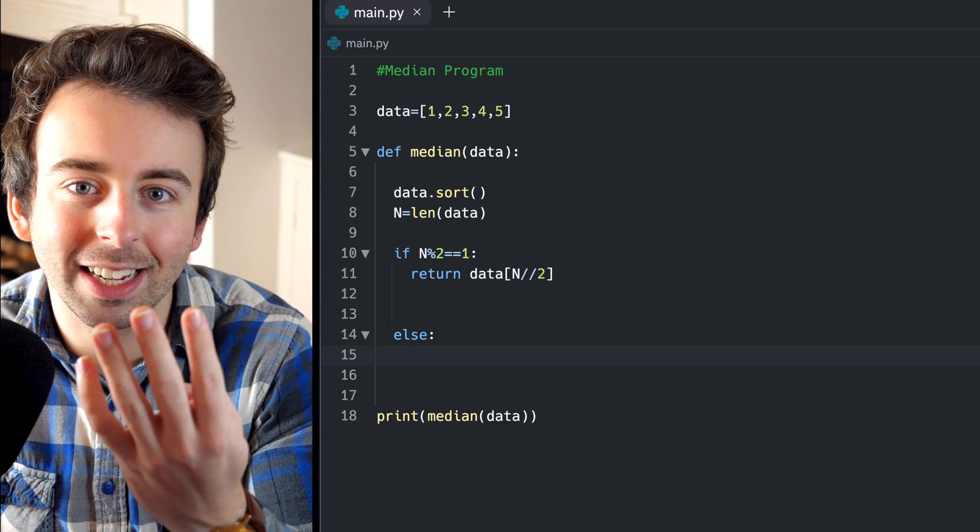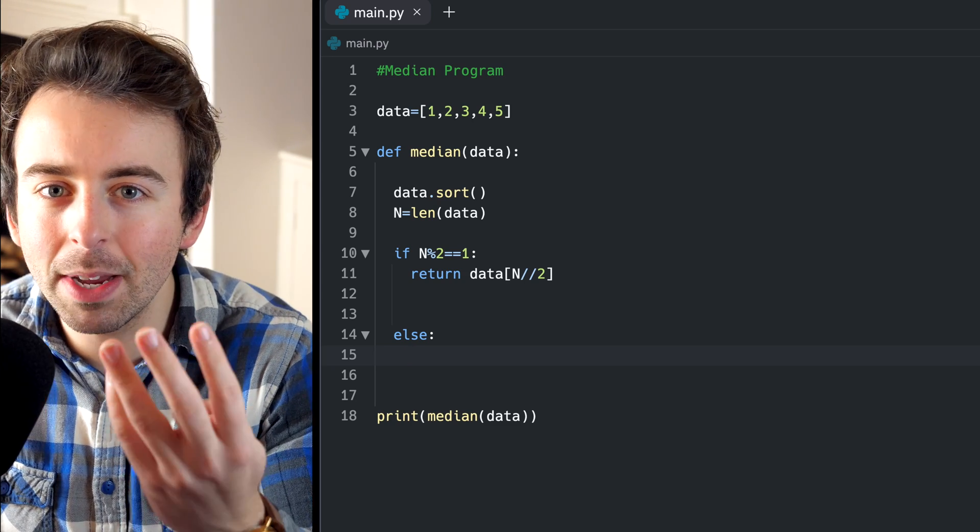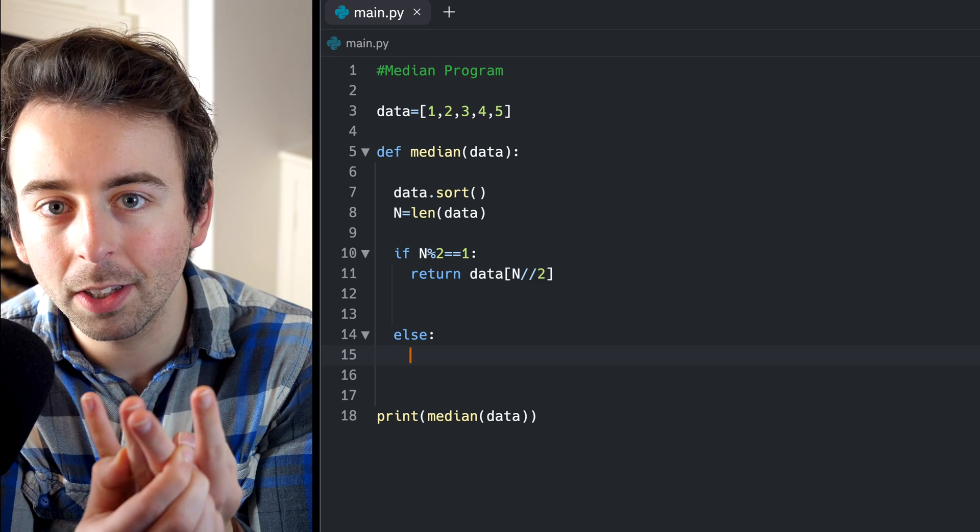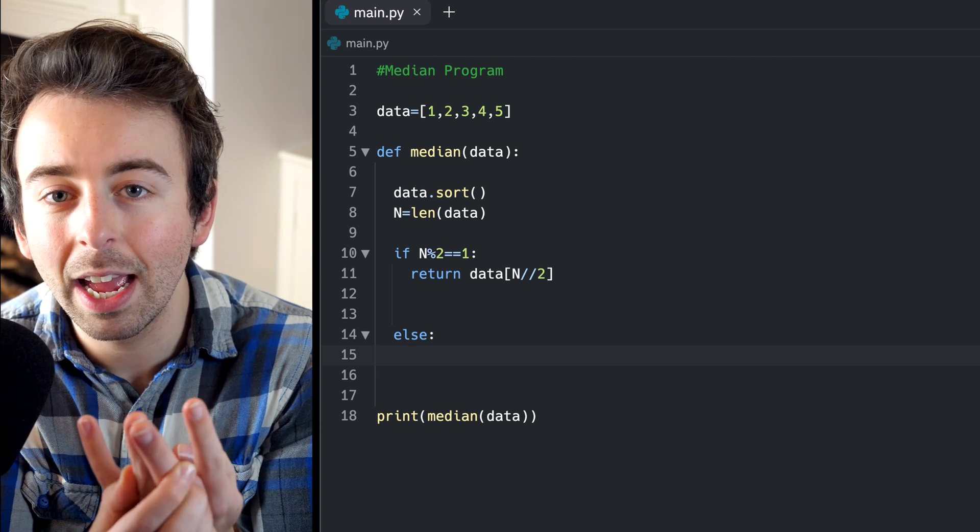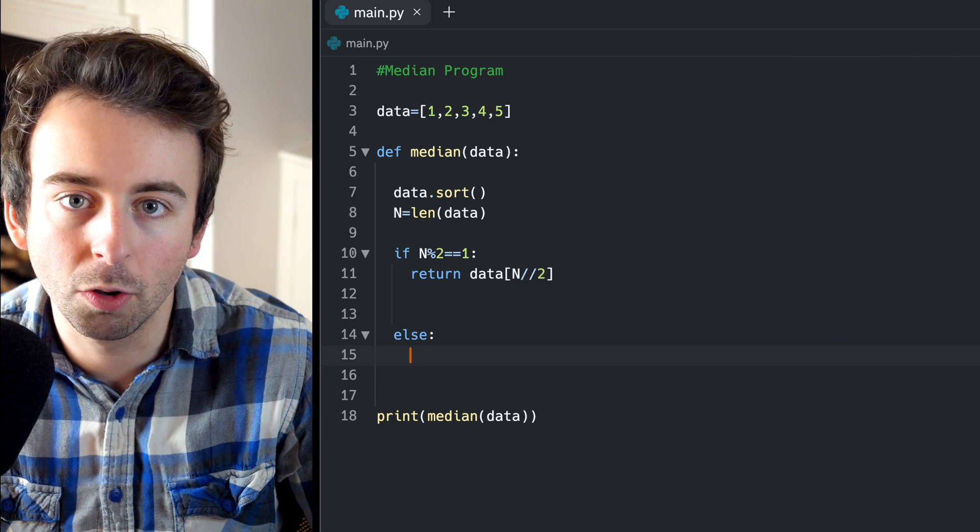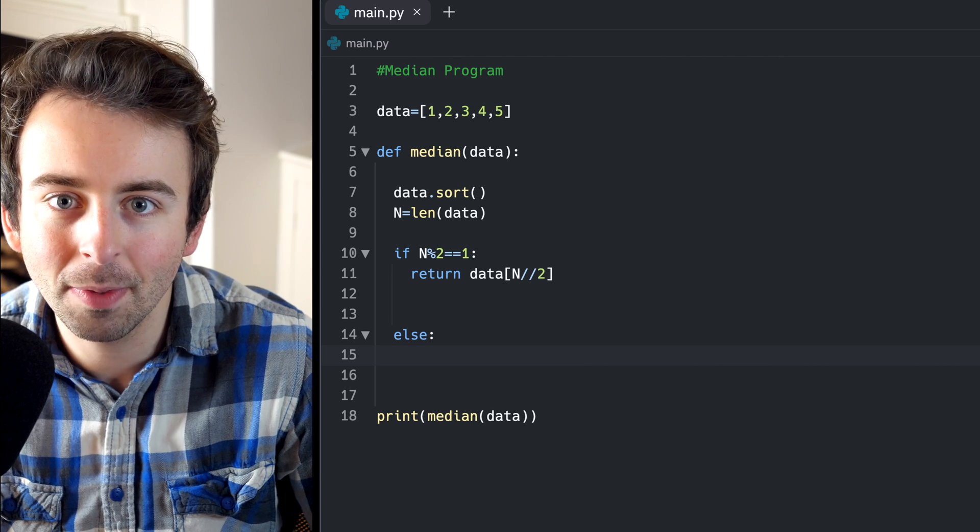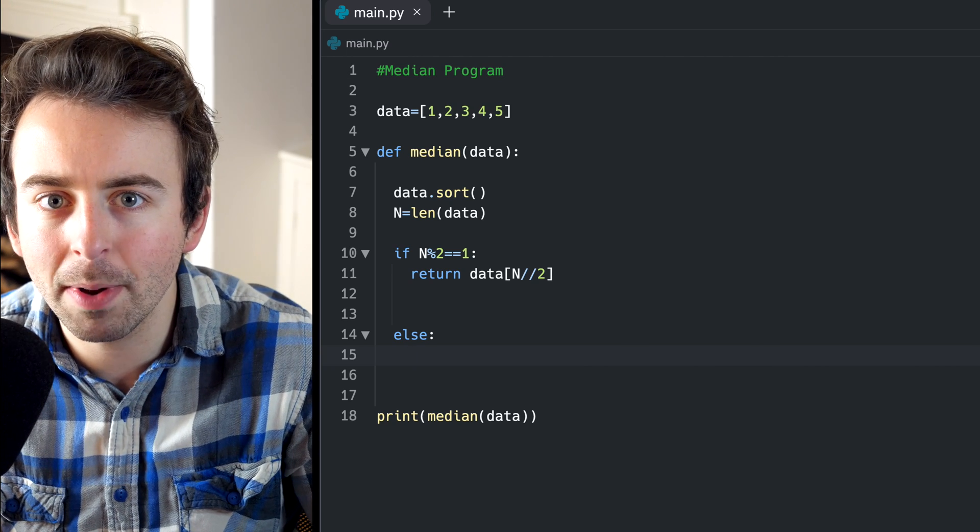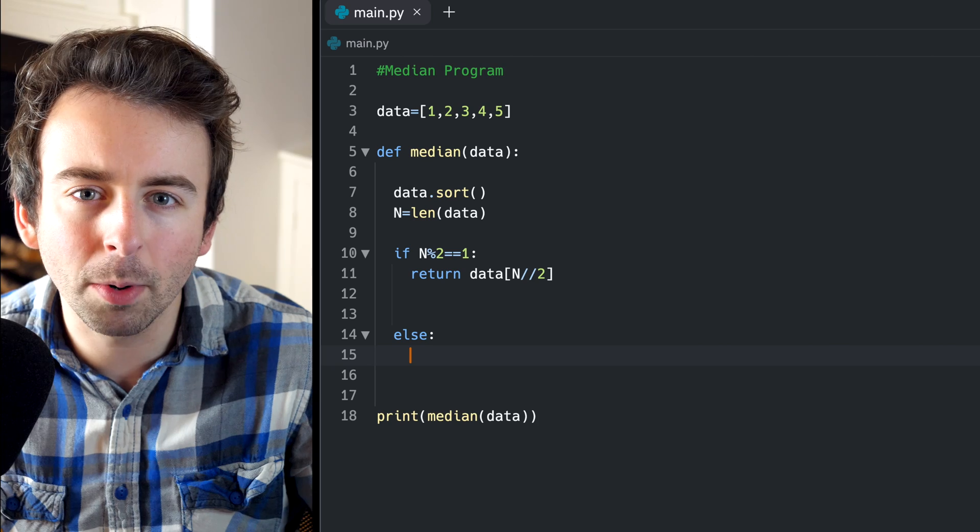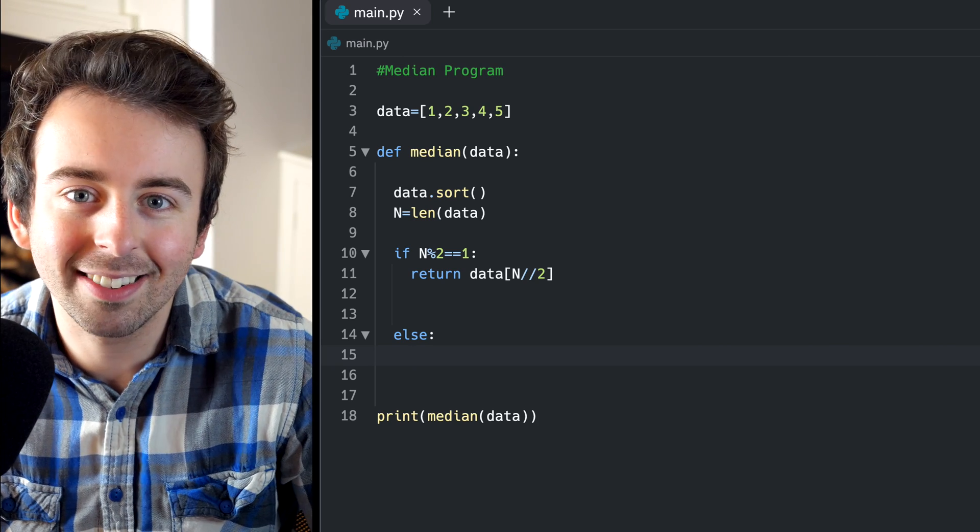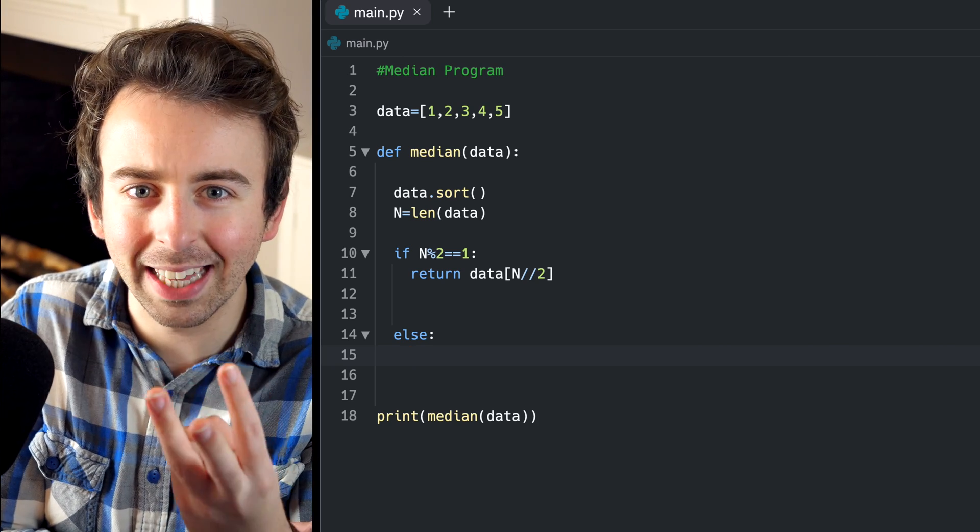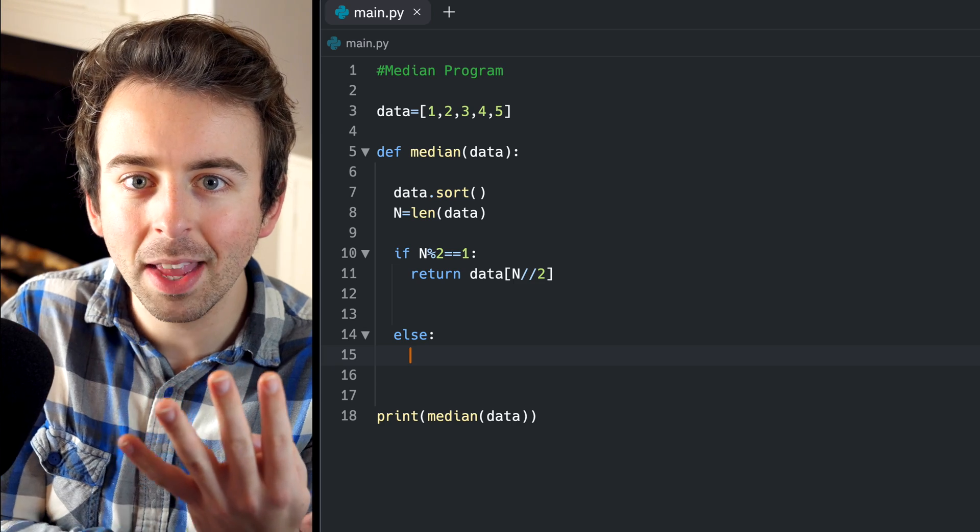And so there are four numbers in the list. The way we calculate the median is to take those two numbers in the middle, in this case, that would be two and three, and then just calculate the average of them. So two plus three divided by two. So the primary thing we have to worry about here is finding those two numbers that are in the middle of our list of even length. Returning to our list of length four, for example,